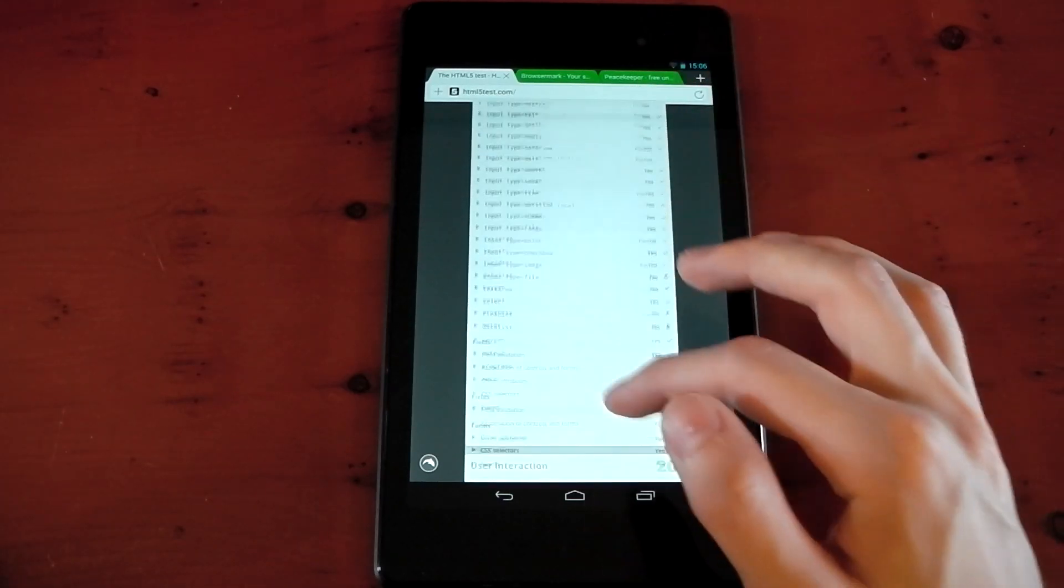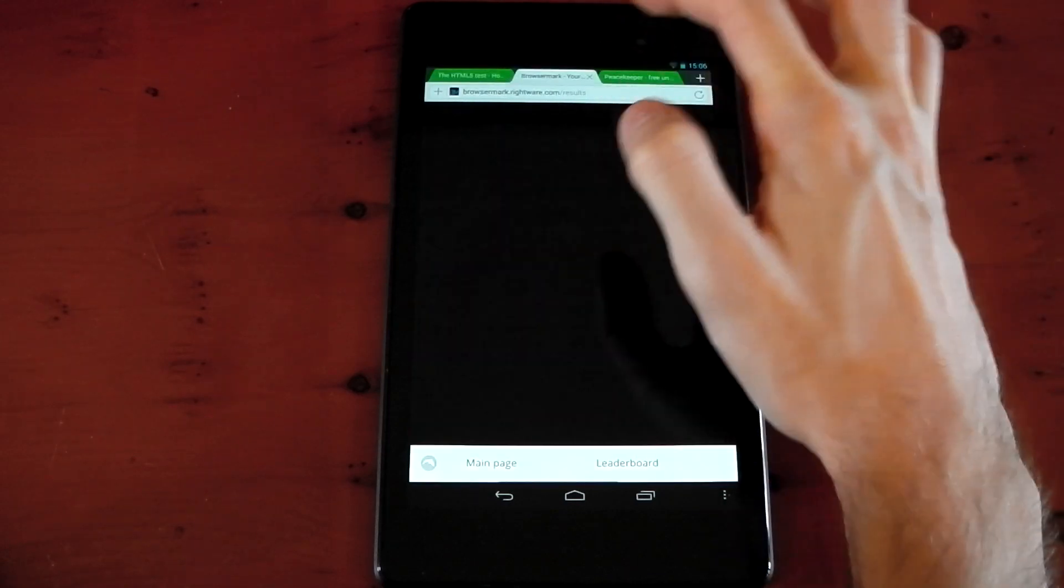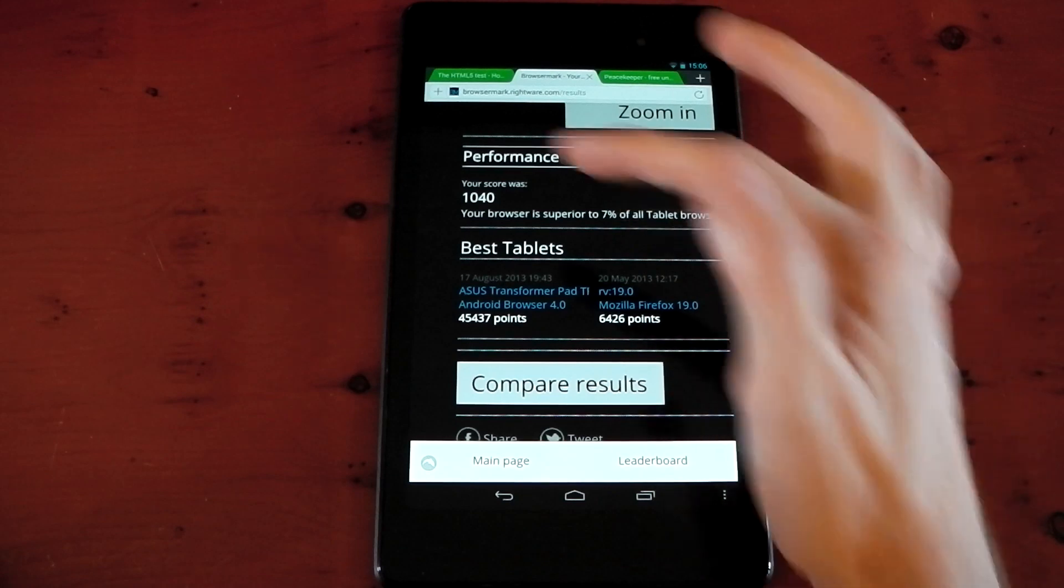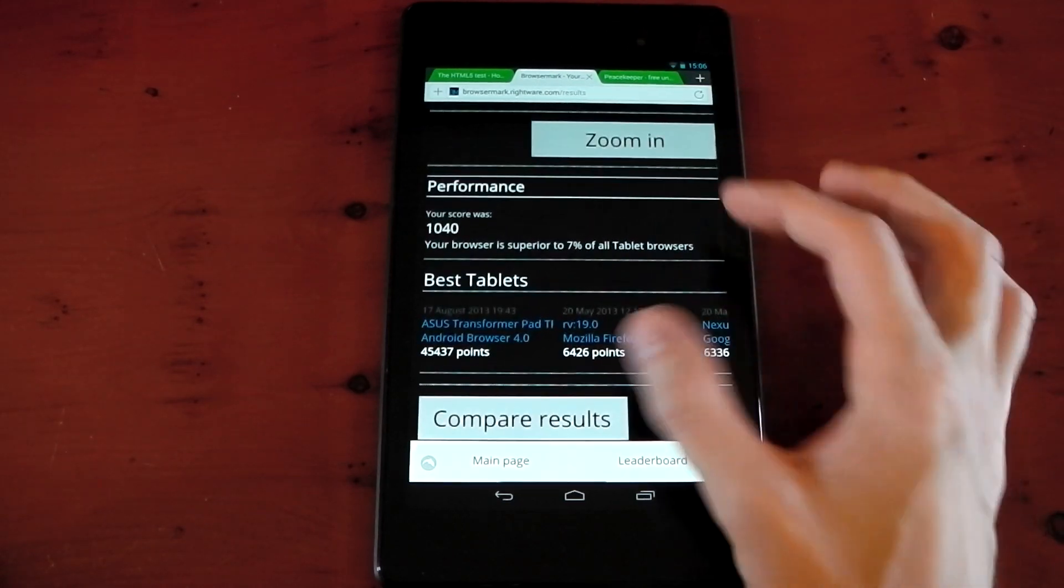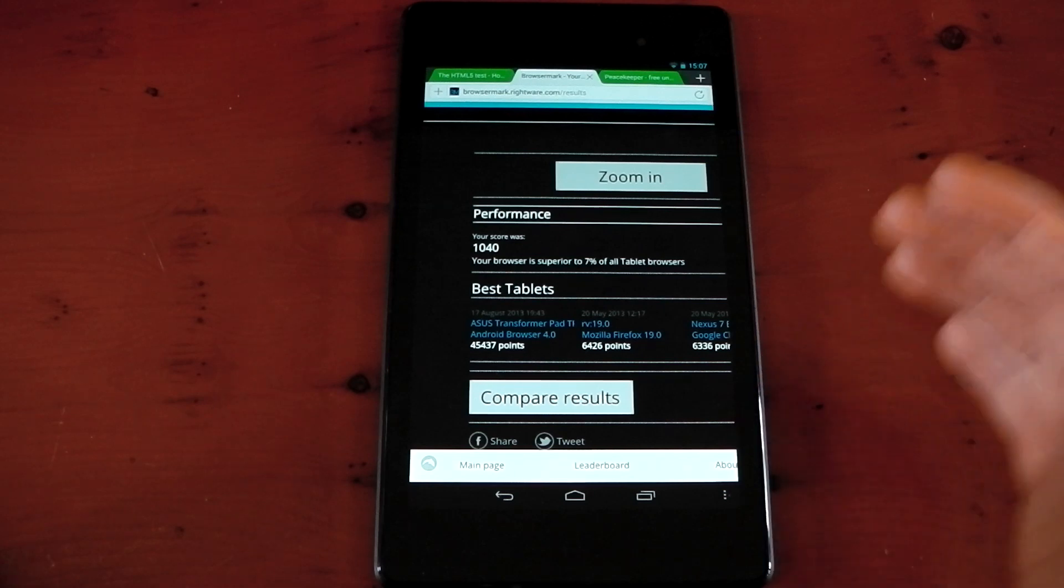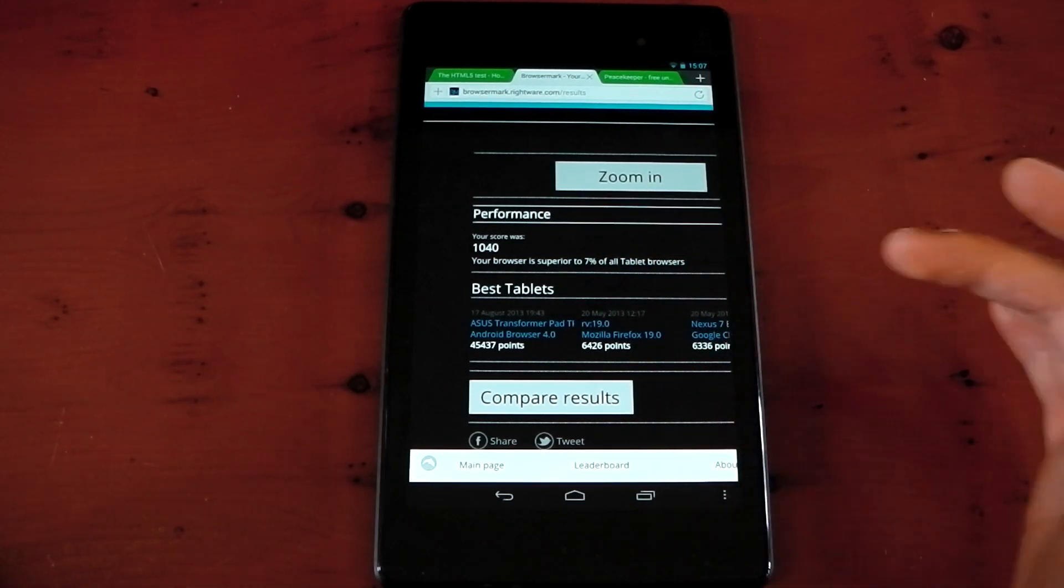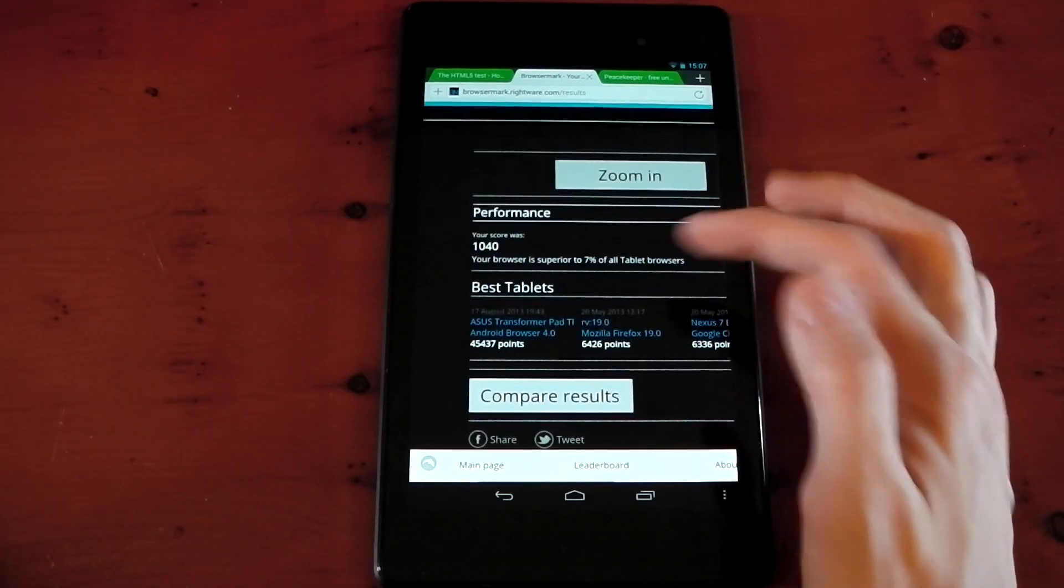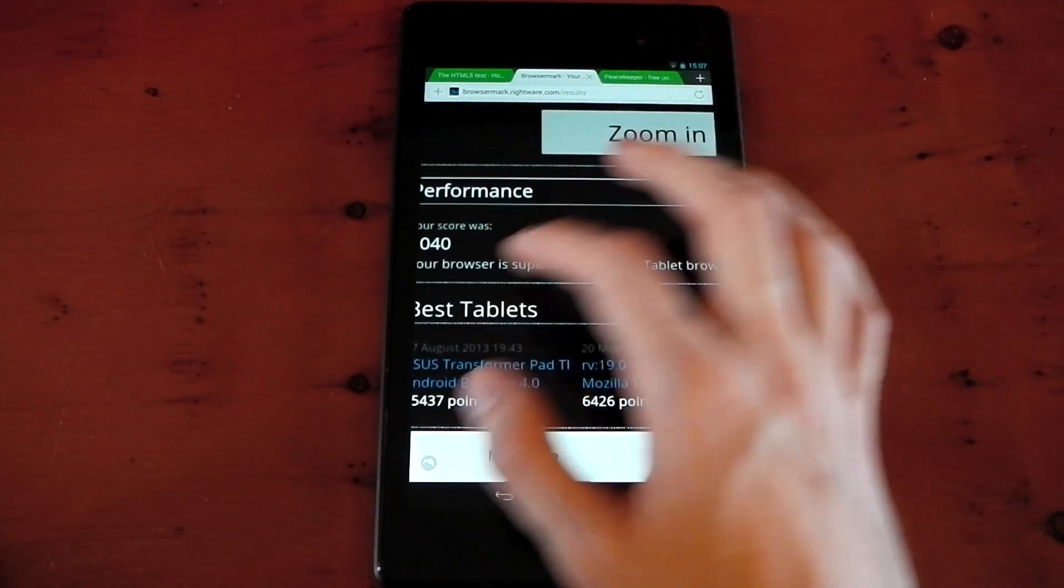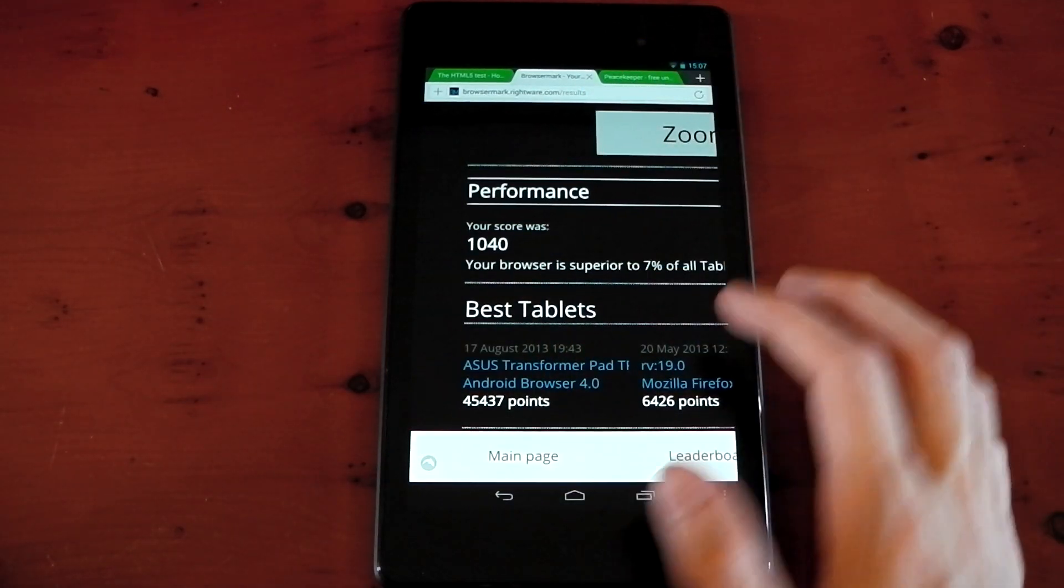Moving on to BrowserMark, I just had to crack up at BrowserMark here, because look at this score. 1040, your browser is superior to 7% of all tablet browsers. This just shows you you should take benchmarks with a pinch of salt, because this is a load of crap. We've seen that Google Chrome scored around 2100, and yet it wasn't as smooth as this browser. So this is just rubbish, in my opinion. It should score so much higher than that.